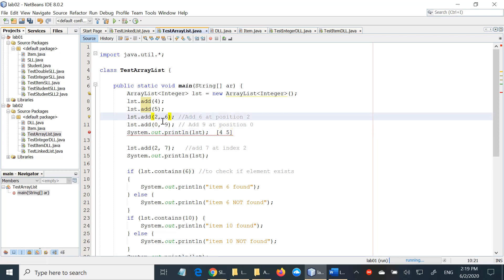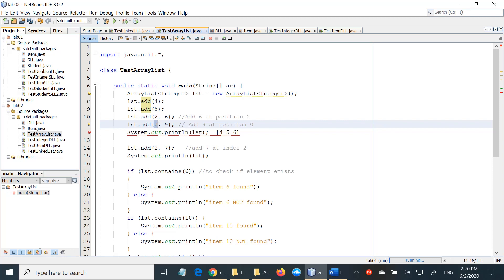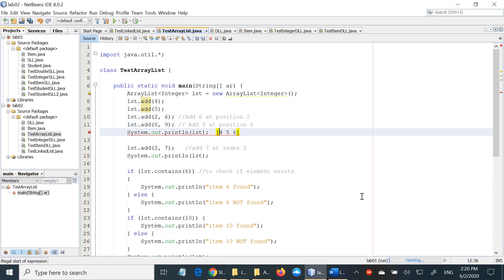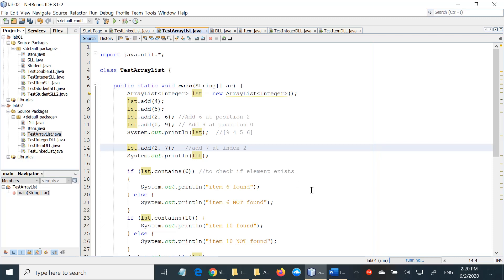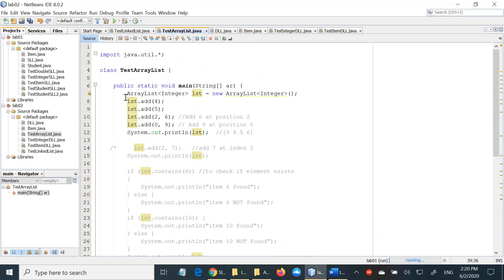Now if you say add 6 at position 2 — this is position 0, this is position 1 — so actually 6 will also be added just after 5, as if we have just called add(6). But if we say add 9 at position 0, basically we're saying add 9 at the beginning of the list, so 9 will be the first element. At this point, if we print the list we should see these values. So I'm going to comment the rest of the code from here till the end so we can see just the output of these four additions.